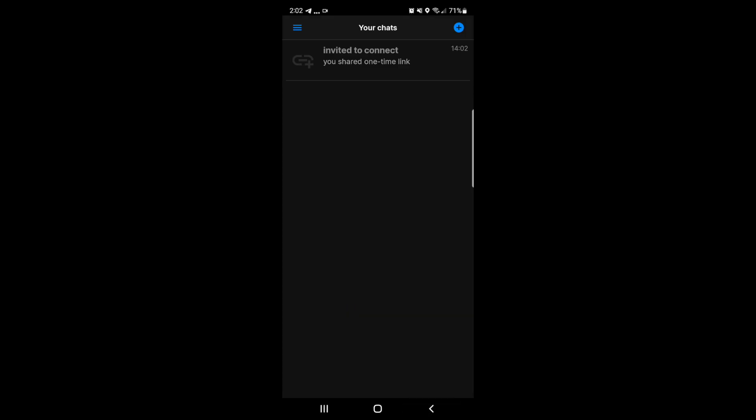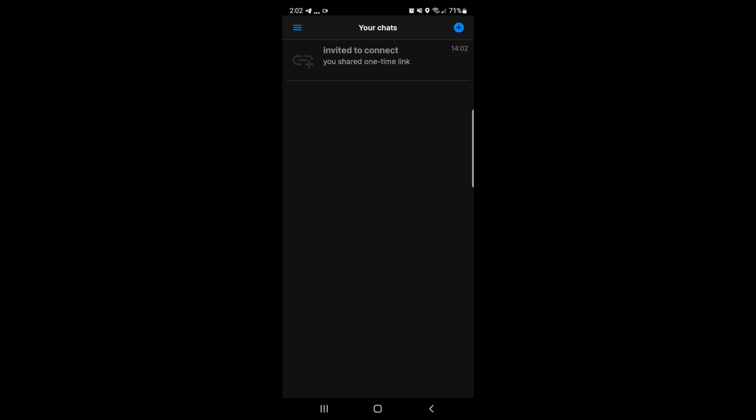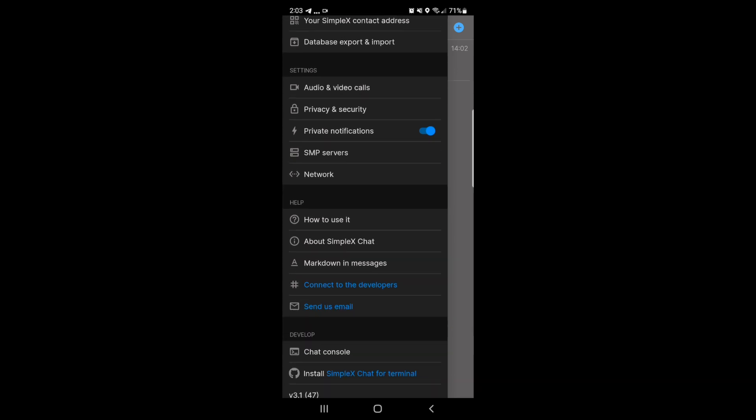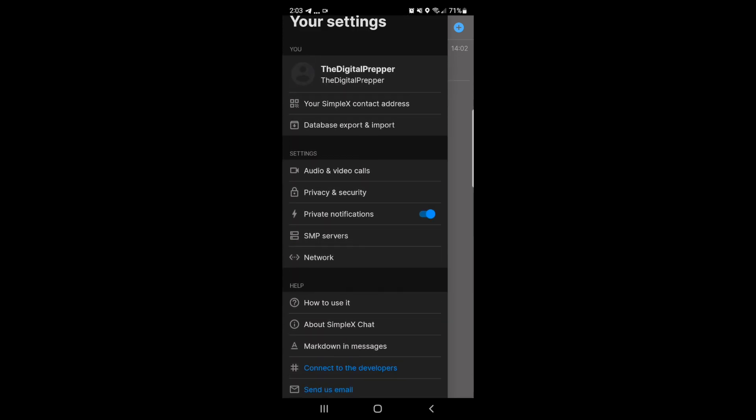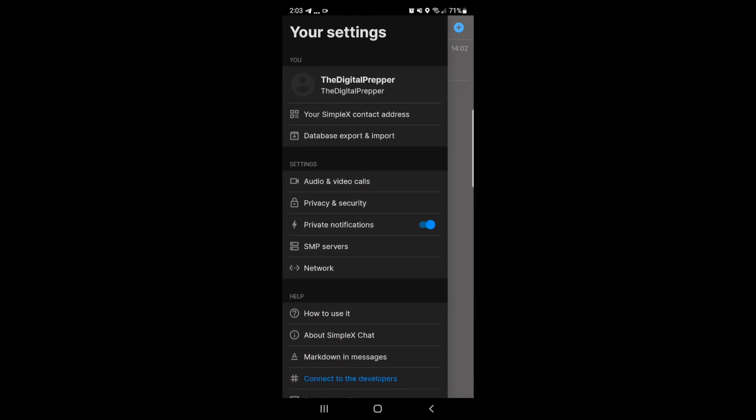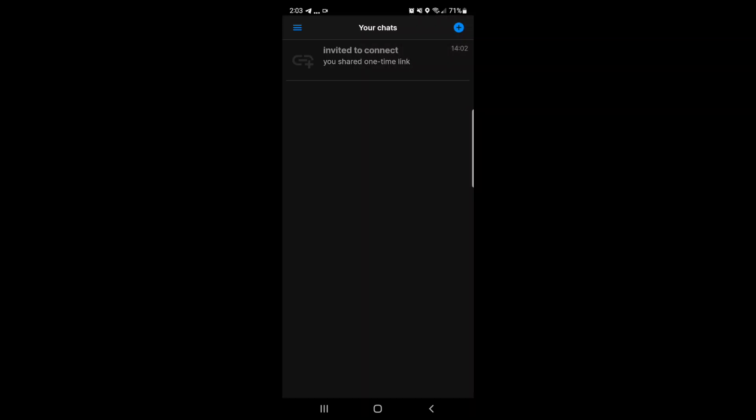When you actually send a message, SimpleX stores any user data on your device, and any messages are only held temporarily on encrypted relay servers until they're received by the other party.